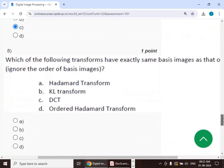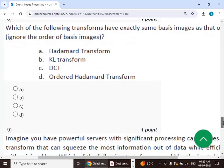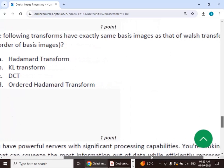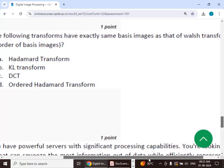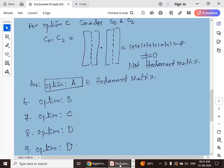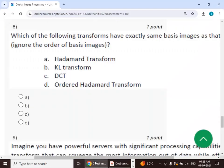Eighth question: which of the following transforms have exactly the same basis images as that of the Walsh transform, ignoring the order of basis images? The answer is option D — ordered Hadamard transform.